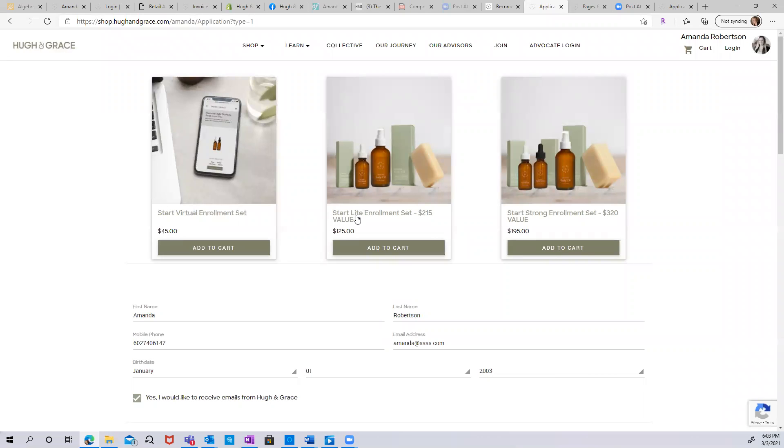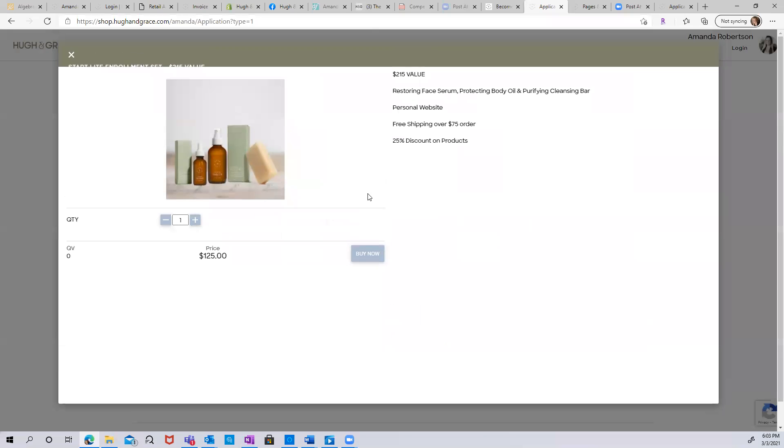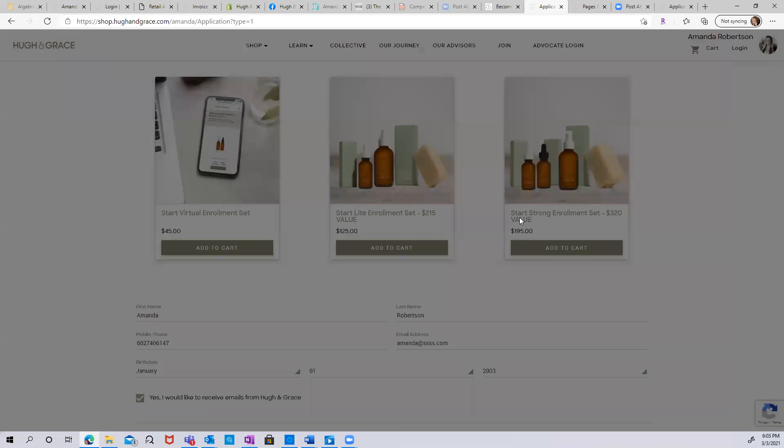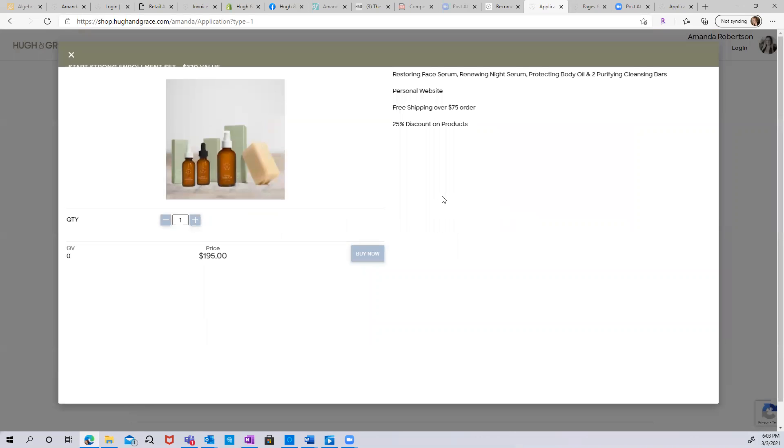Or you can choose the Start Light enrollment set. You get everything we just mentioned in the Start Virtual set, plus you'll get a suite of products: our restoring face serum, our protecting body oil, and a purifying cleansing bar. It's a $215 value. Or you can also choose our Start Strong enrollment set. This one has everything that the virtual set has, plus some additional products. You'll get our full product set, including our restoring face serum, renewing night serum, protecting body oil, and two purifying cleansing bars.